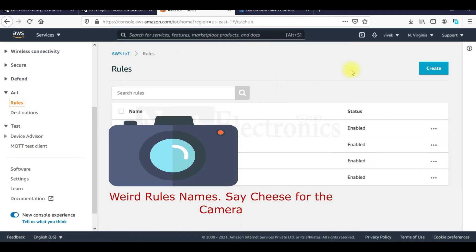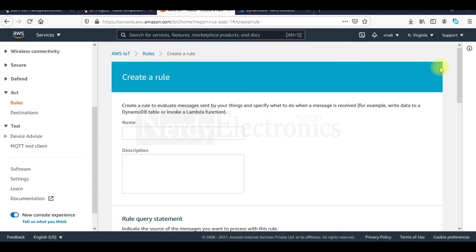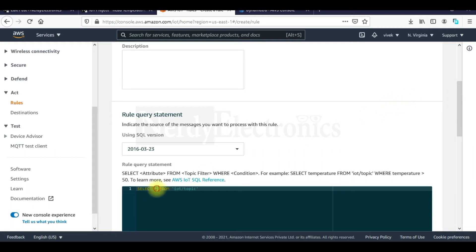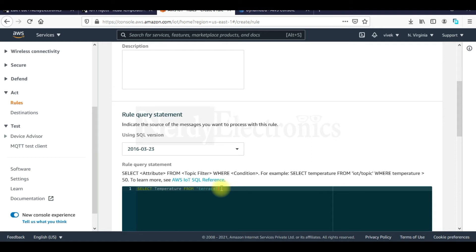Here we will create a new rule and let's name the rule NodeMCU to DynamoDB. And now we need a query statement. So what should be executed and what data do we want to write to this rule. So here we will have select temperature from the topic to which we are publishing our data that is terrestem.